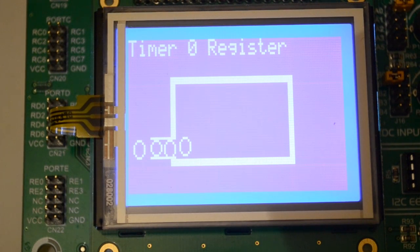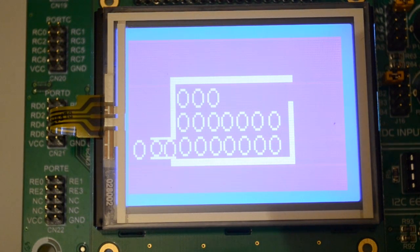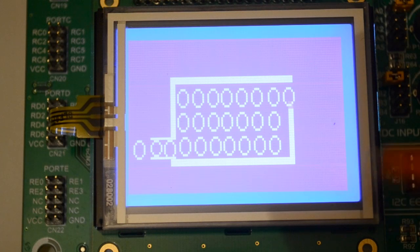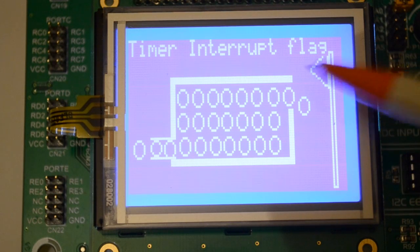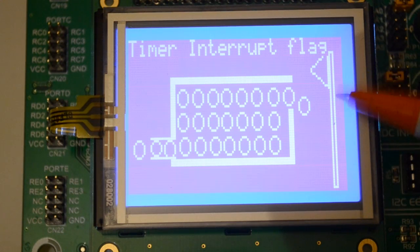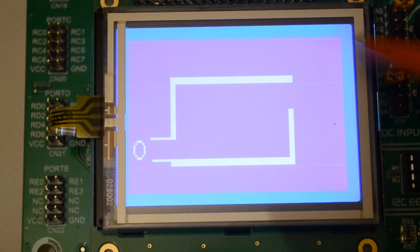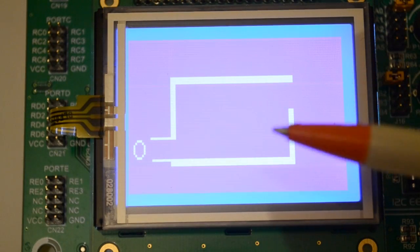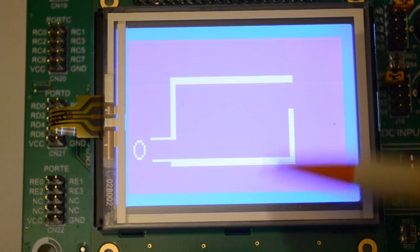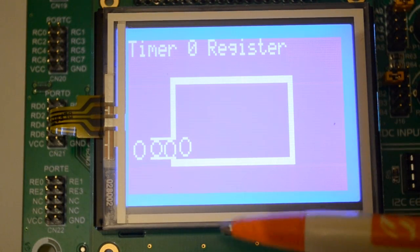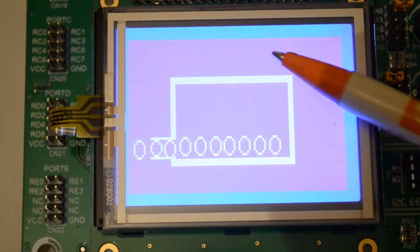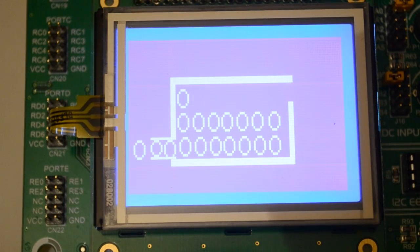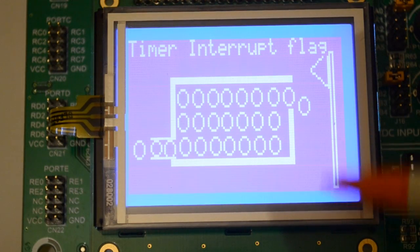Hi and welcome to another video. This one's a graphical representation of the timer interrupt flag, as you see here, and the timer zero register. So this box filling up, the numbers, is a graphical representation of that register. Timer zero has got two registers, high and low, but we're just using an 8-bit counter and one register.